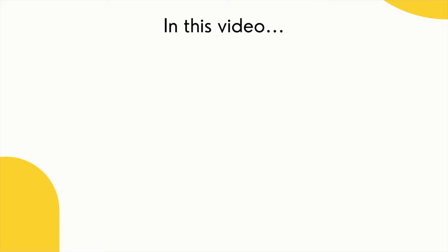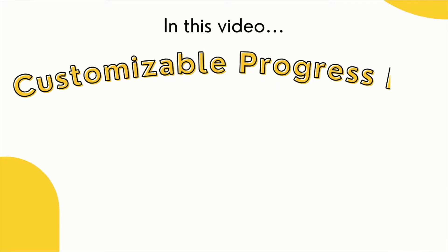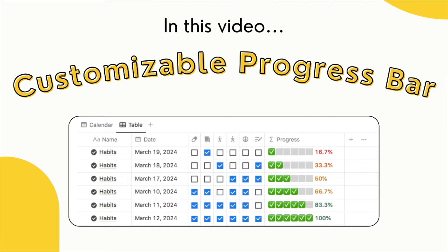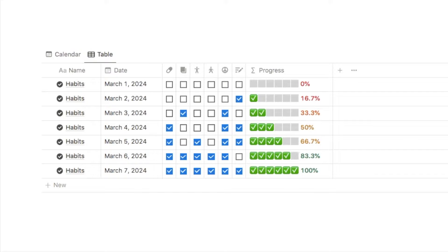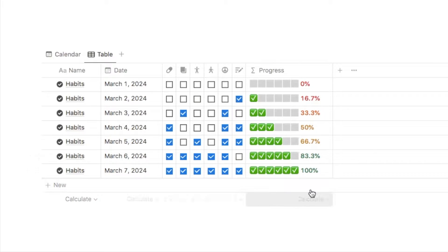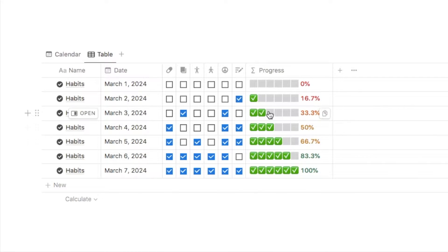In this video I'll be showing you how to build cool customizable progress bars in Notion. Here we have an example that I've set up — this is a habit tracker with the customizable progress bar that I'm going to be showing you how to build today.